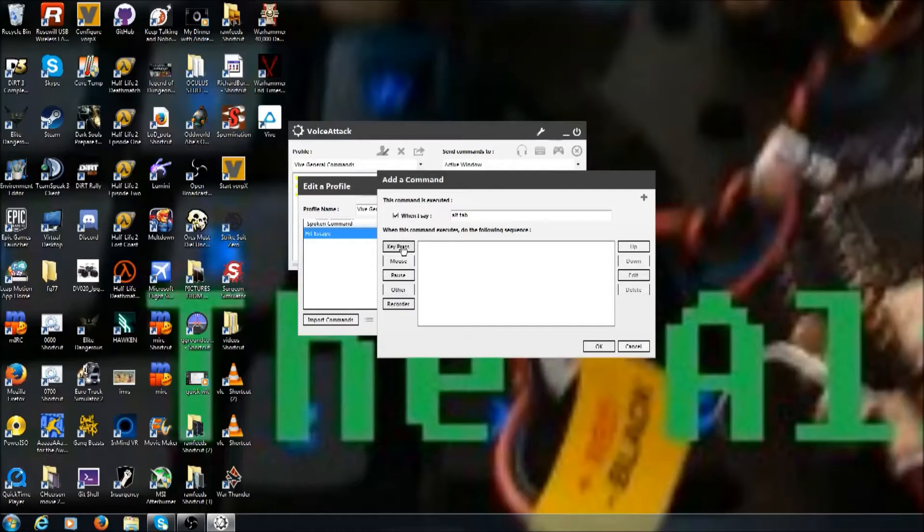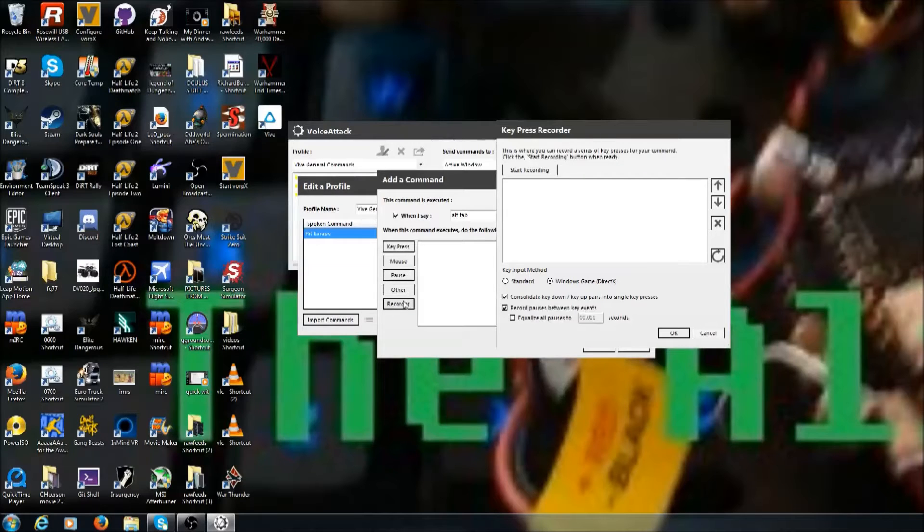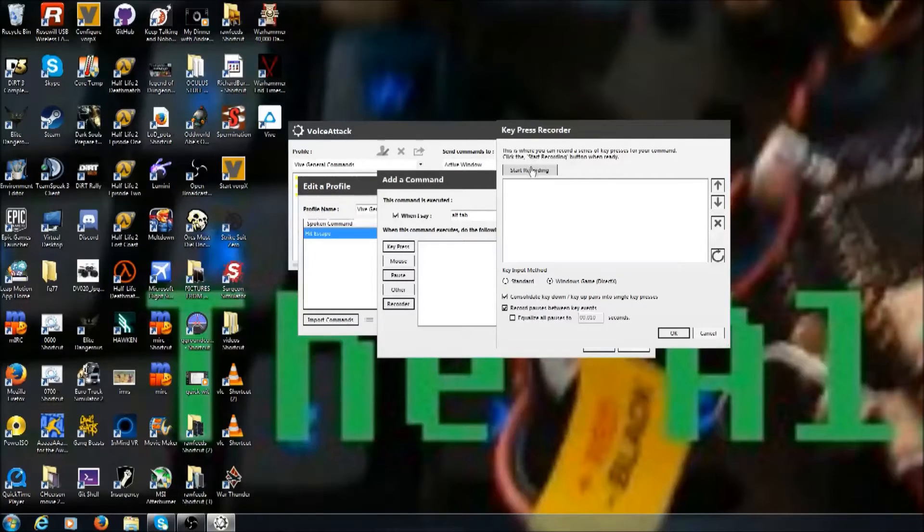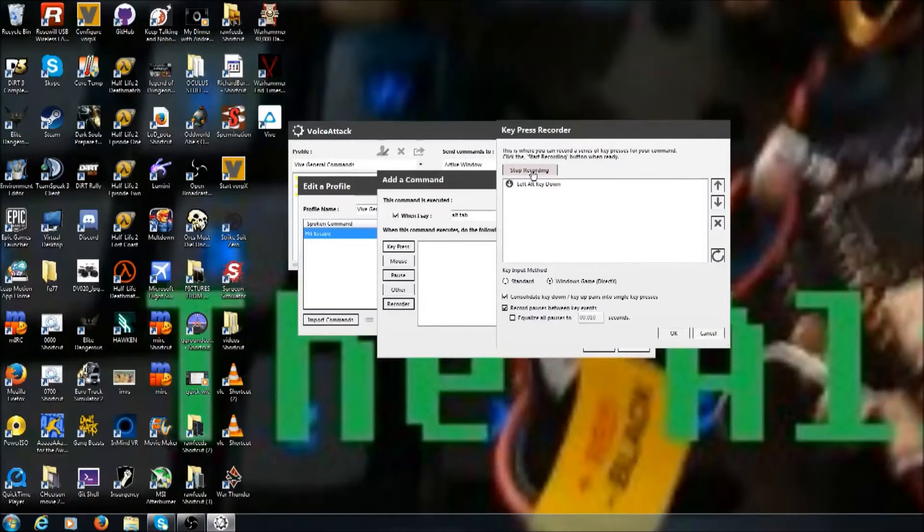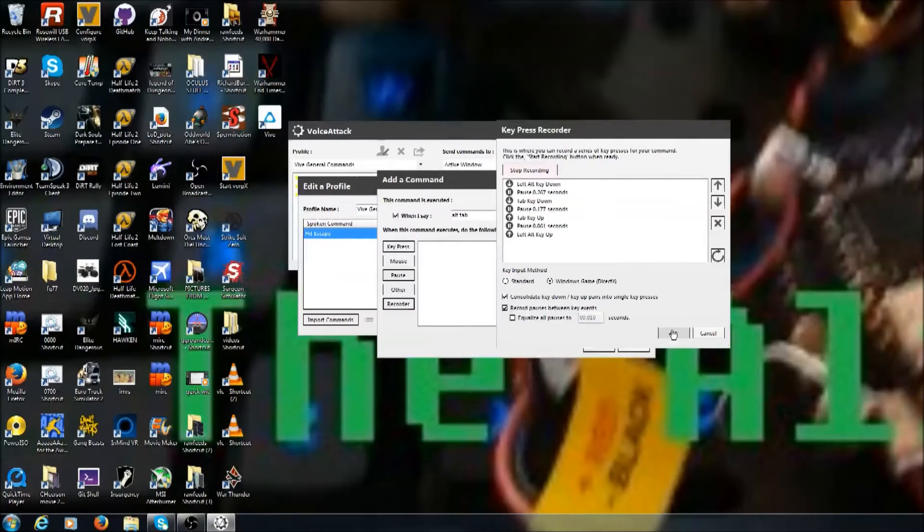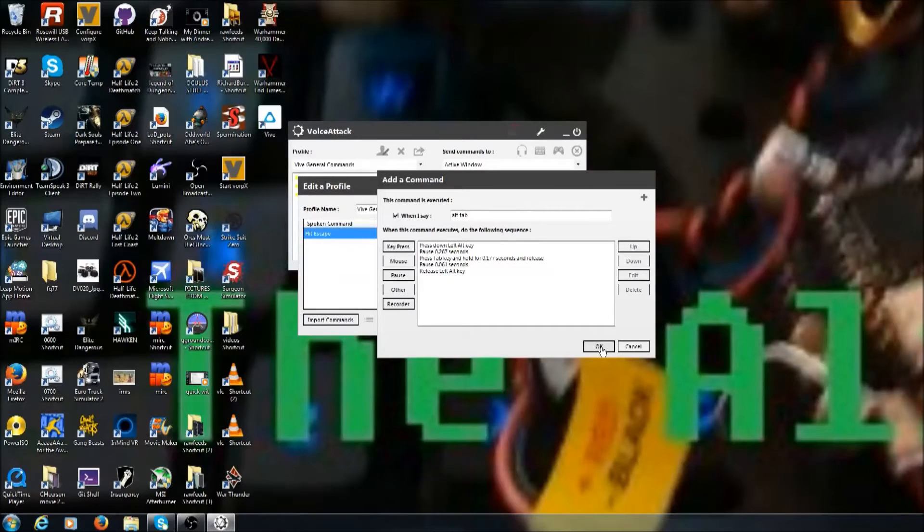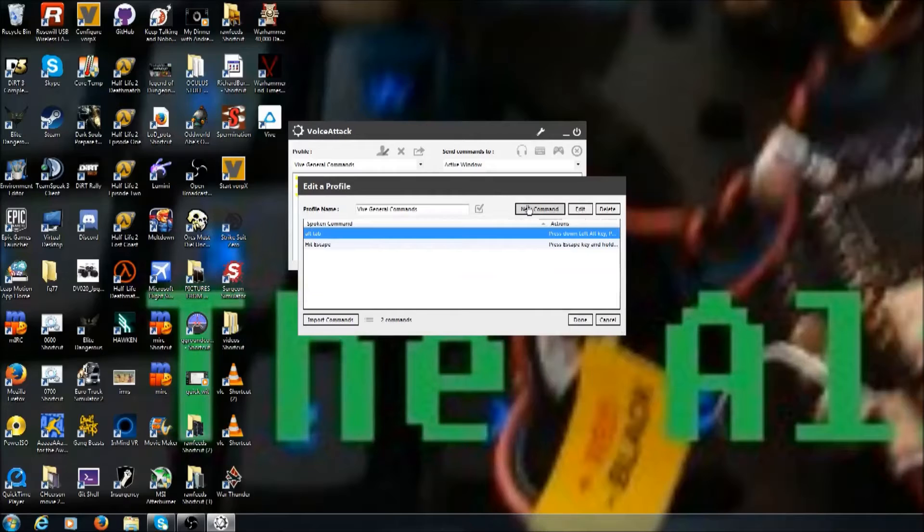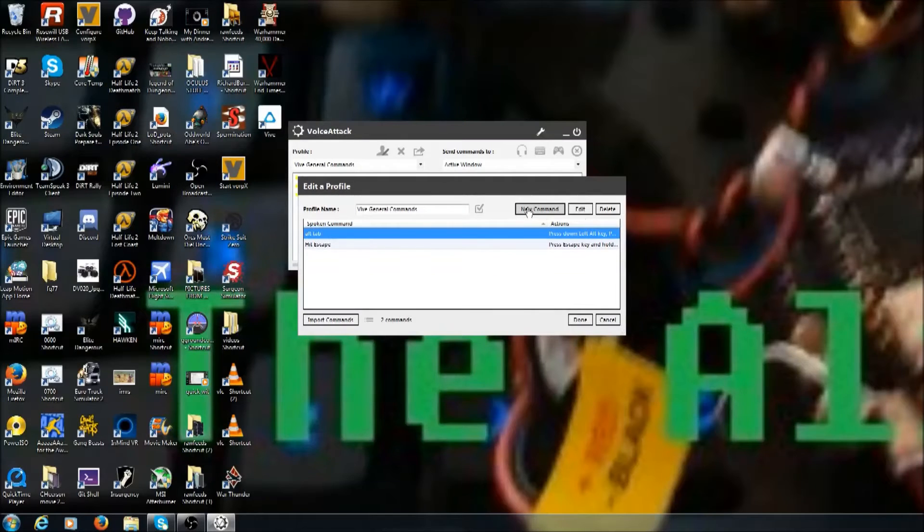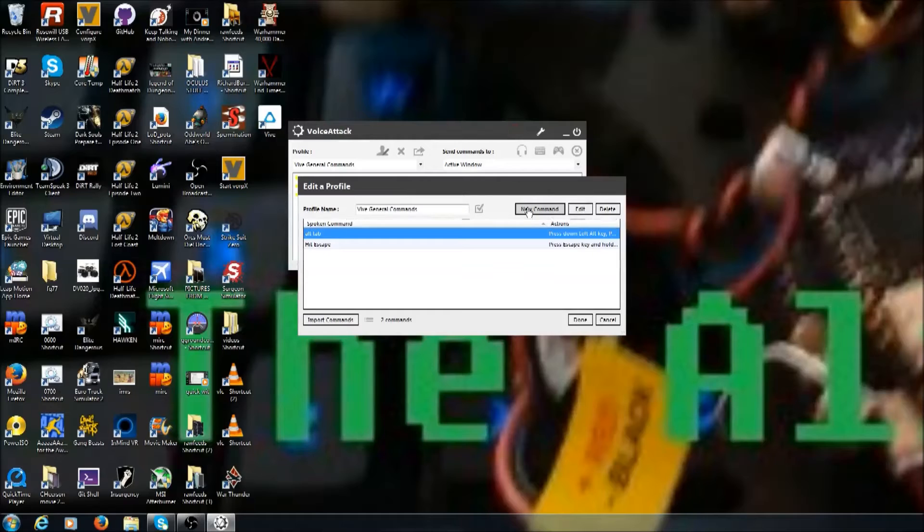Another thing that I usually put up there is alt tab. So when I say 'alt tab,' it does alt tab. Now you can do it with key press, but I just record myself doing an alt tab. So you go to recorder, click start recording, and hit alt tab. Then click OK and it records that sequence.